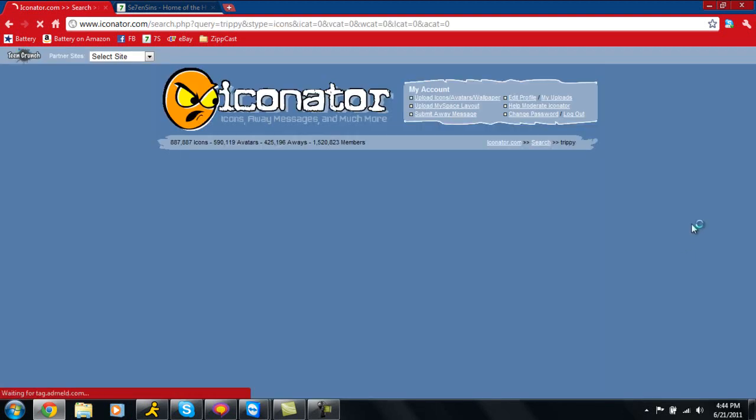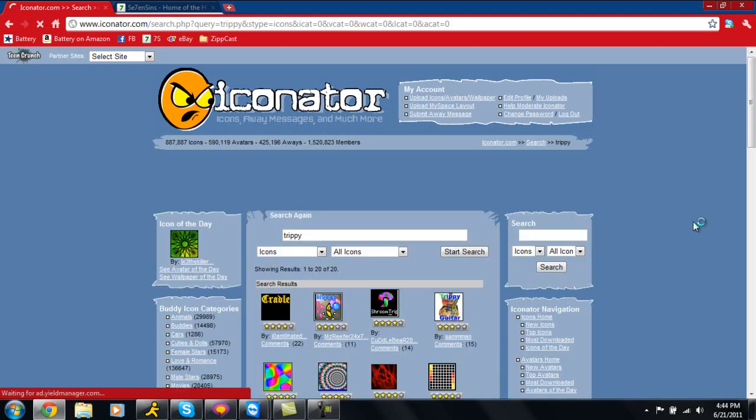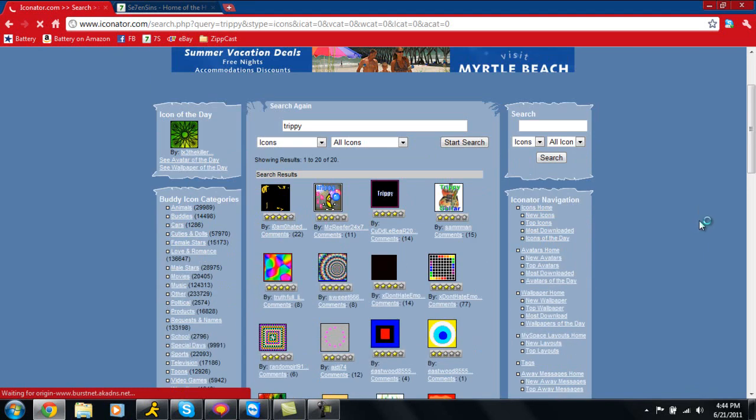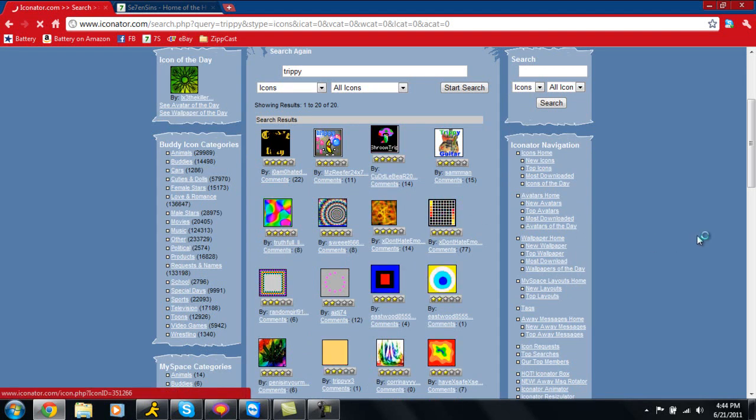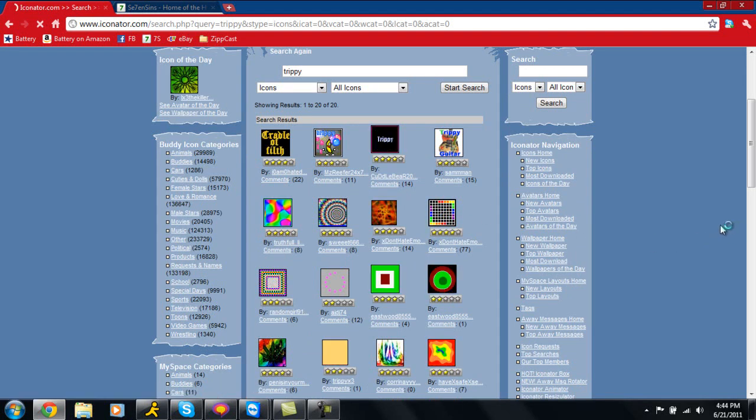As you can see, you're going to get some results here. You're going to have all the things that have the tag trippy on them. If somebody creates it and puts it up here, it's going to be here. Right here is the one that I used, so I'm just going to change it to show you guys how to do this.